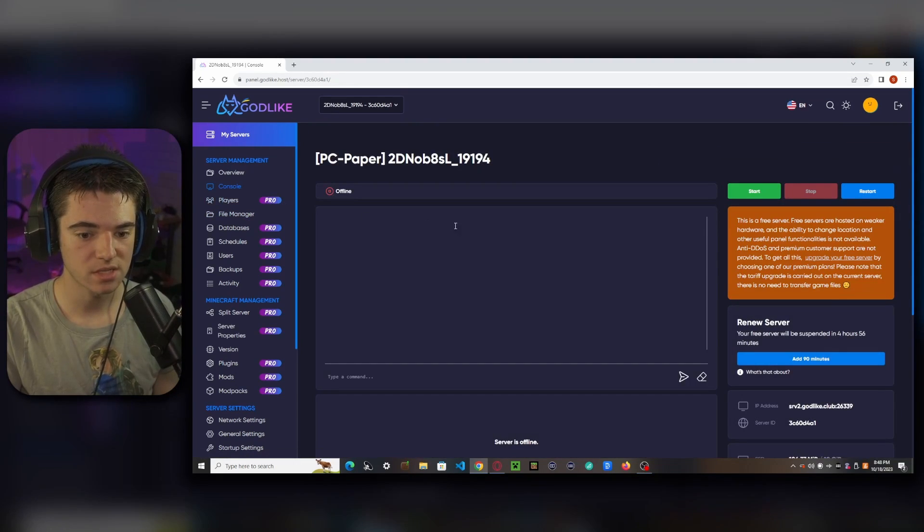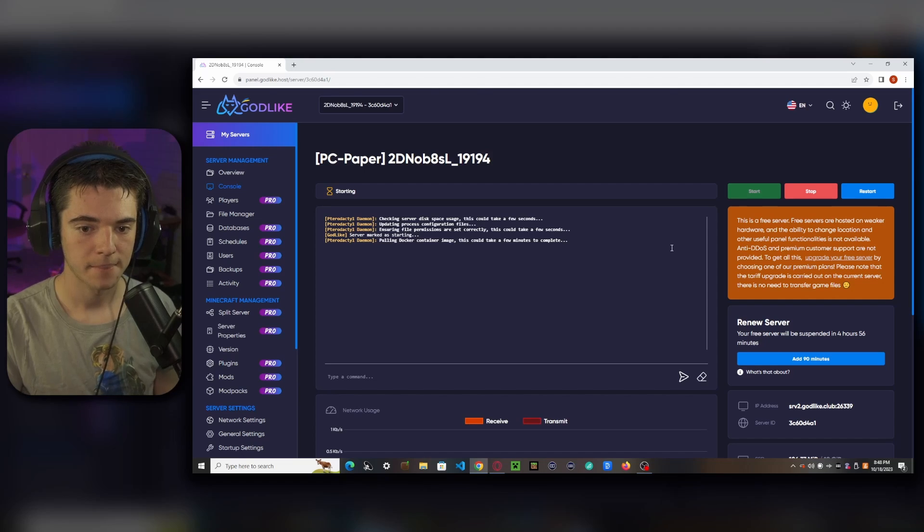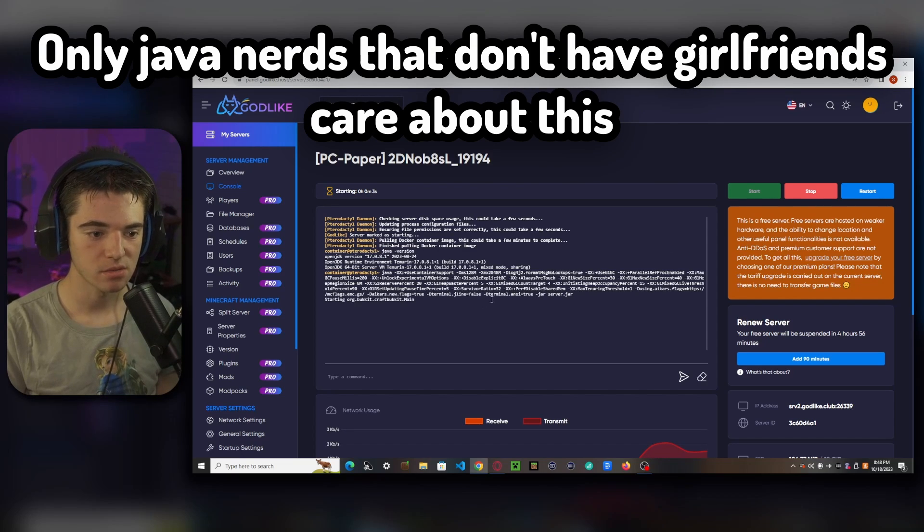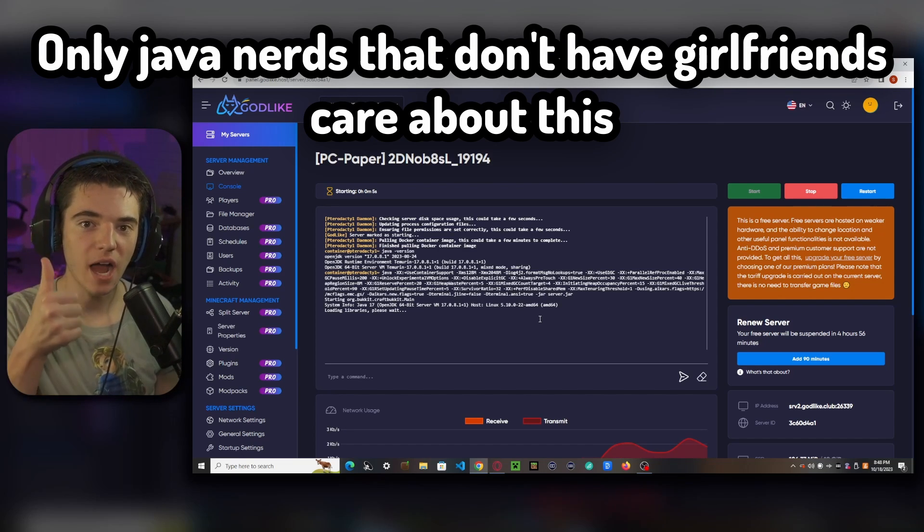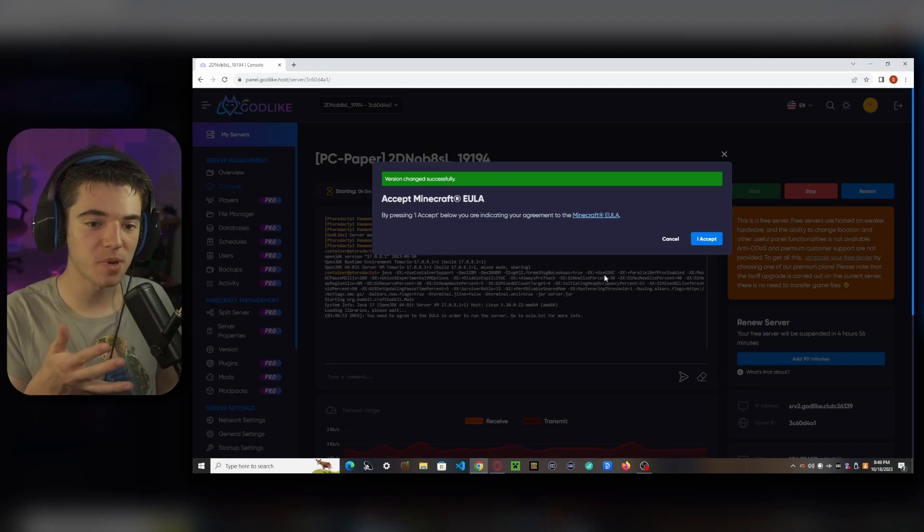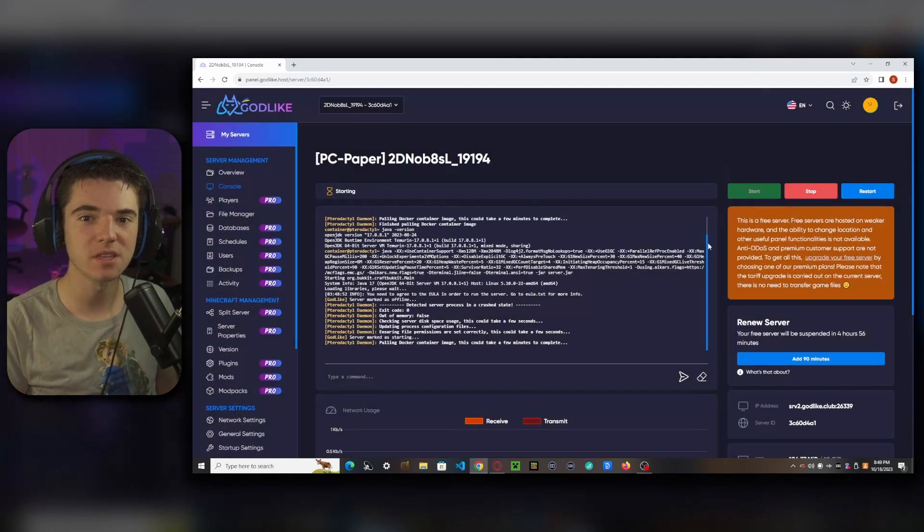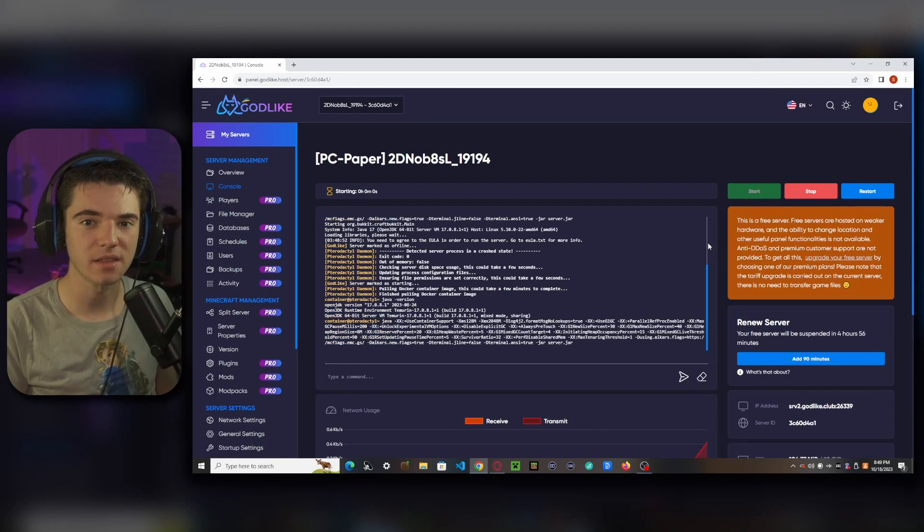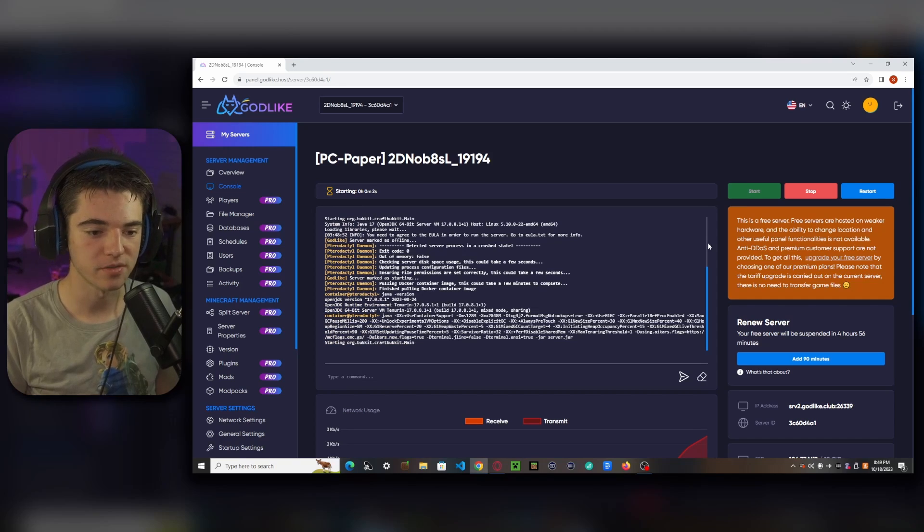And then we can go to our console. I need to restart or start our server. As you can see, we're using Aikar's flag. So that means our server's more optimized. So if you get this pop up, you can just click I accept. This basically means that you're not doing anything shady or against the rules on your Minecraft server.